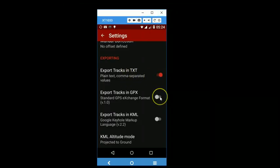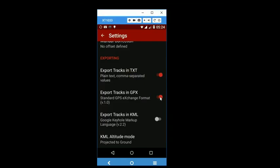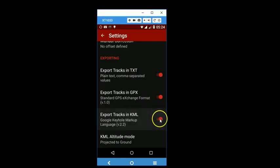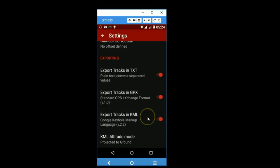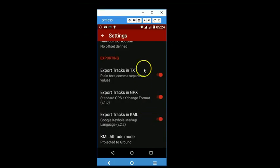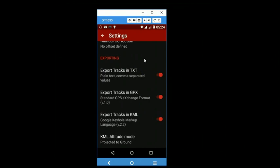You can switch this on to export your waypoints and tracks as a GPX file. And you can switch this on to export your waypoints and tracks as a KML file. So this is what is available in the settings menu.